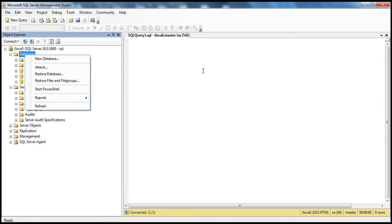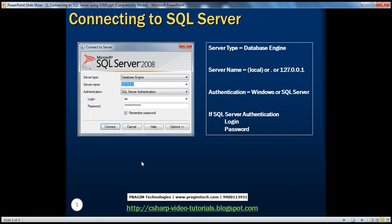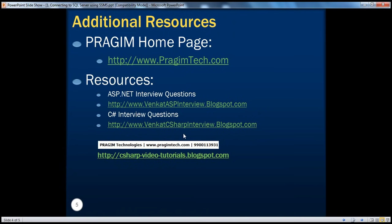This session covered how to connect to SQL Server, and the key point is that SQL Server Management Studio is not a server itself — it is just a client tool to connect to the SQL Server. On this slide you can find resources for ASP.NET and C# interview questions. That's it for today. Thank you for listening. Have a great day.